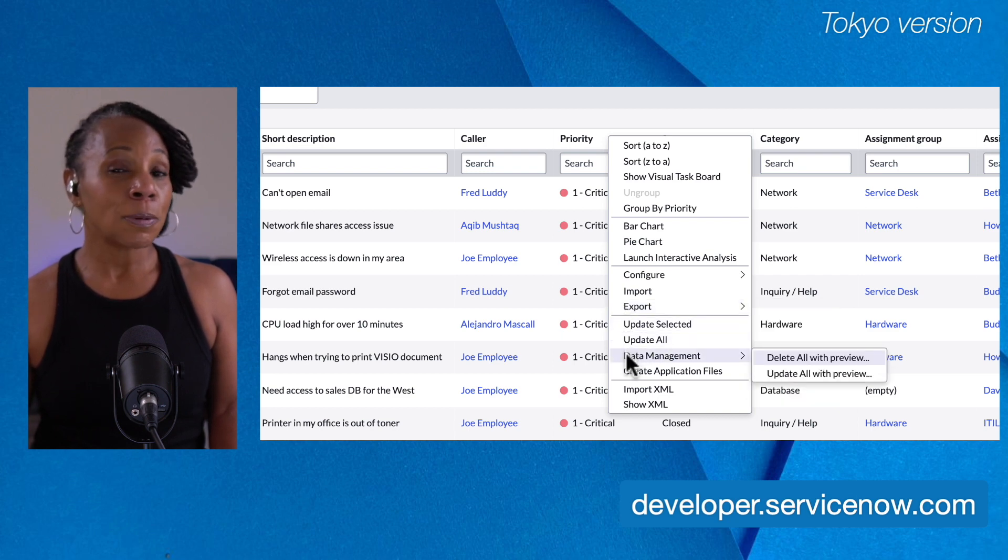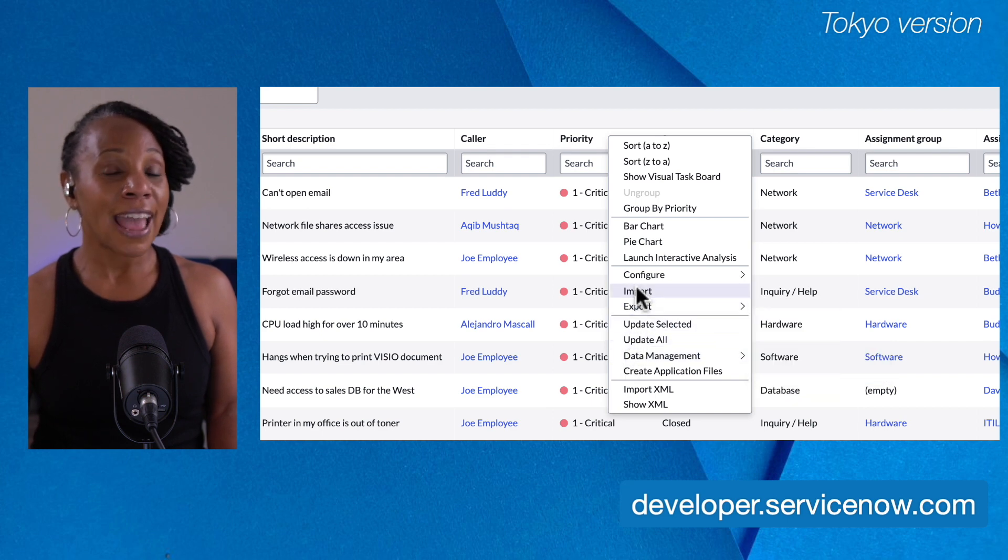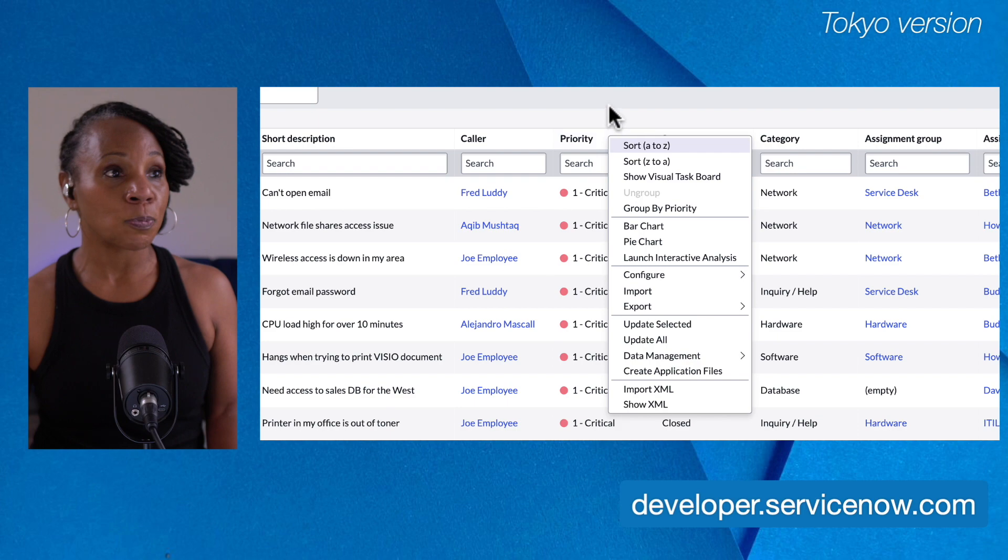Now, keep in mind that I am in the admin role. So the functionality that I have is unique to my particular role.